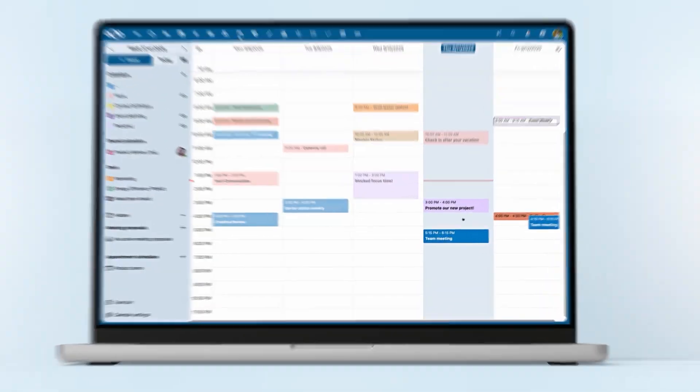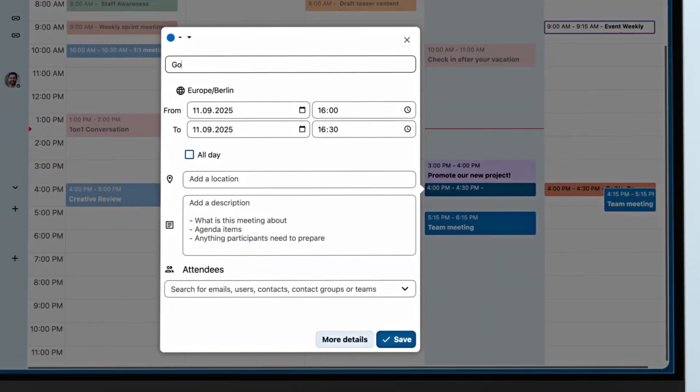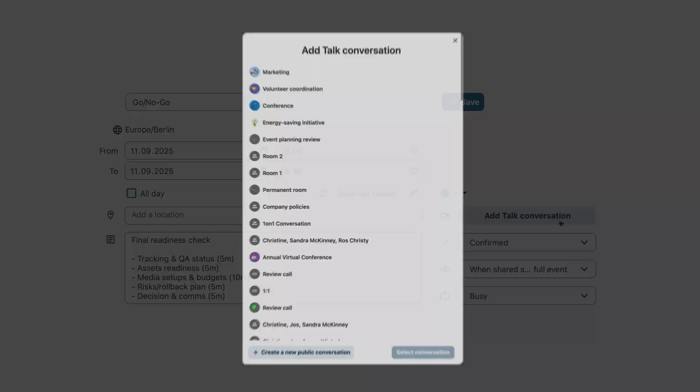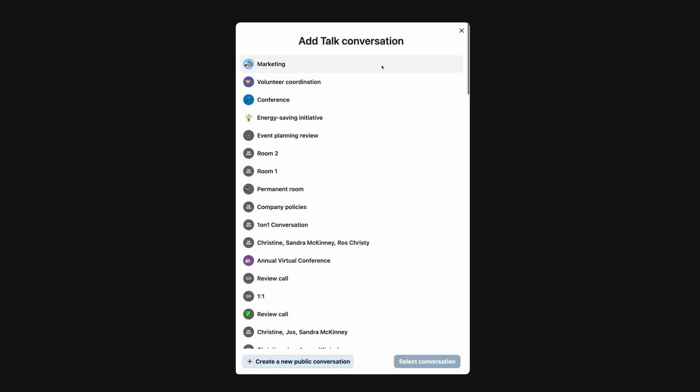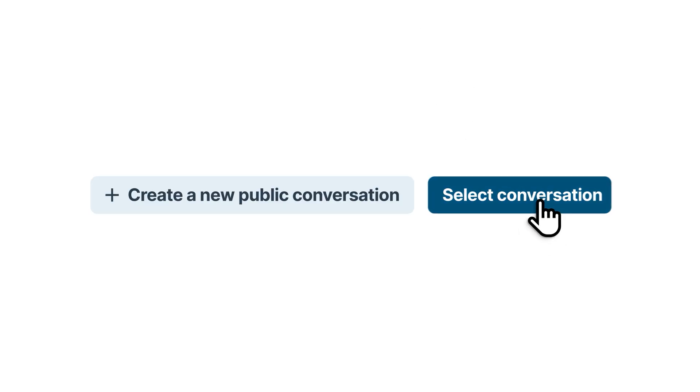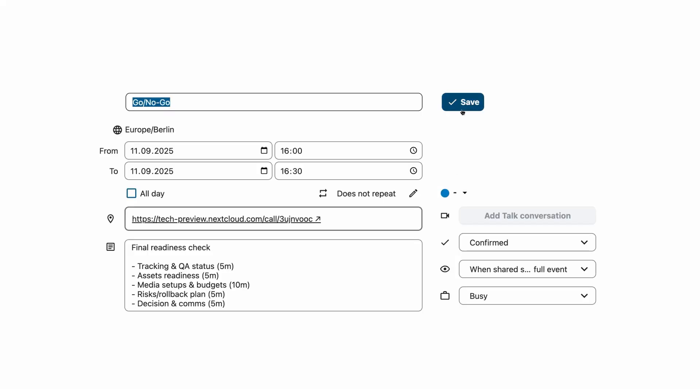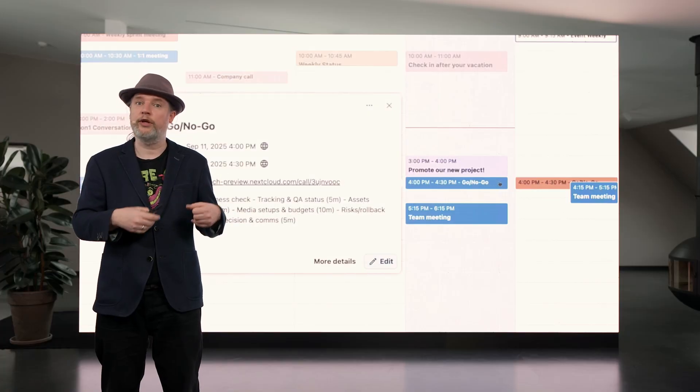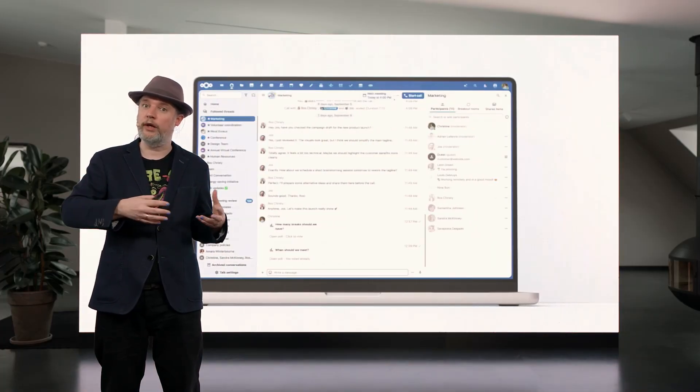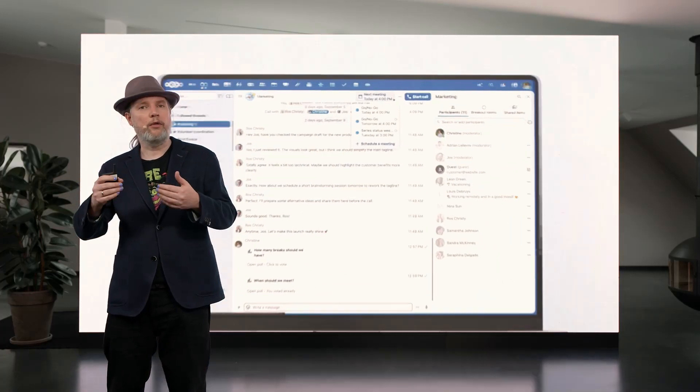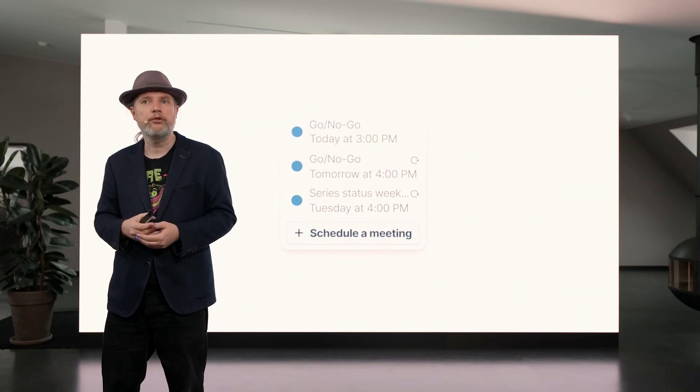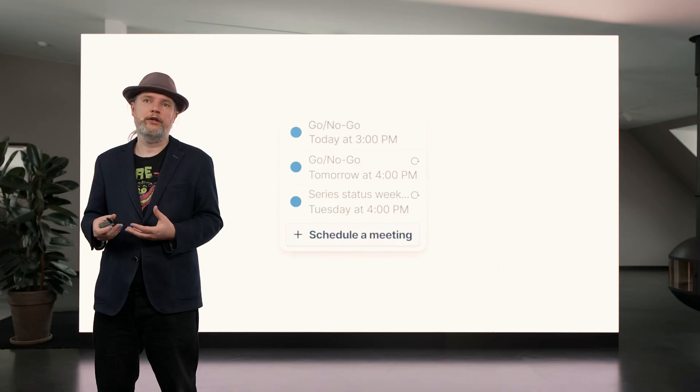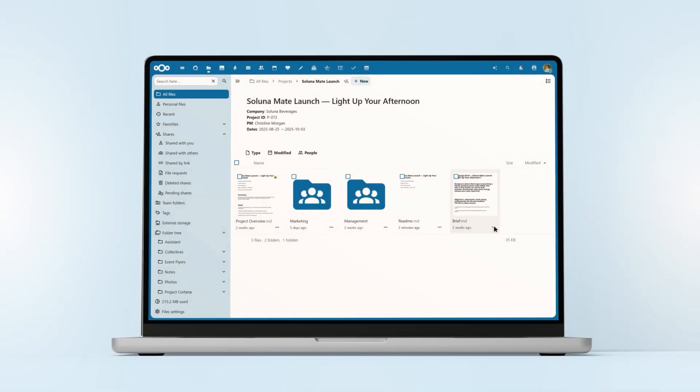For example, take the process of setting up a call with other people. When you create a calendar invite, you can add a Talk meeting with just one click. All the participants will be added to the Talk room. They can already chat and discuss things in advance. They can maybe let you know, hey, I can't make it to the meeting tomorrow. That's all done in one click.